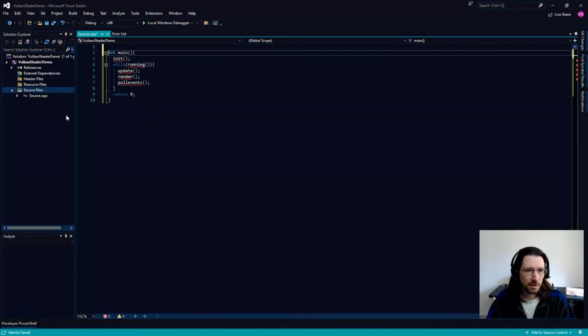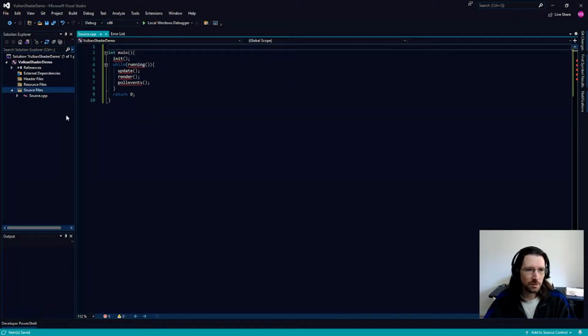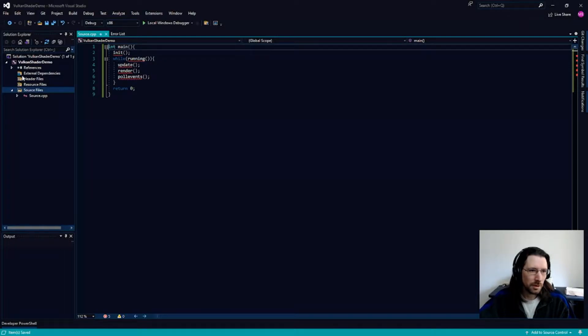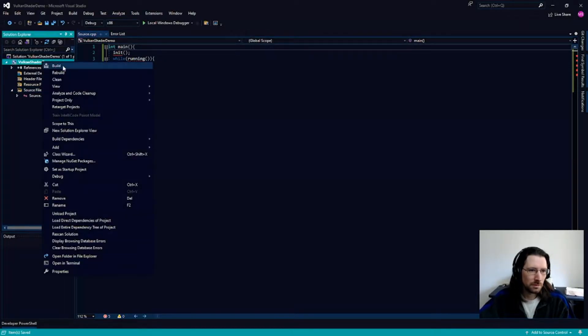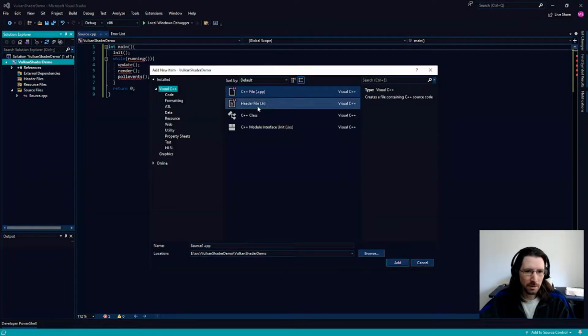We're going to start out by designing these functions and we'll do them in a way to keep the main nice and clean.